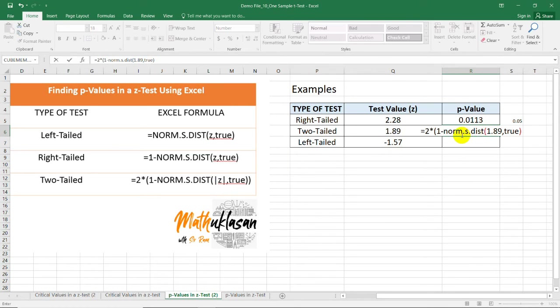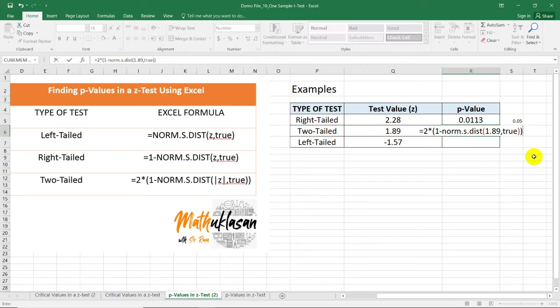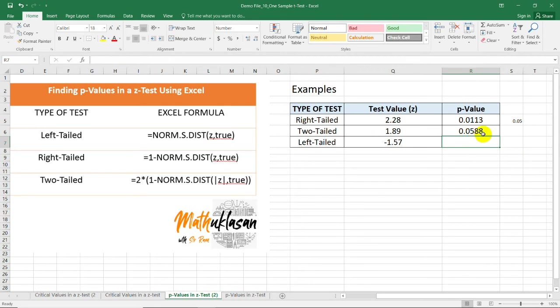So, if this is negative, you just make it positive 1.89 here. Either way, in this example, it's positive, so it doesn't matter. Close parenthesis. We have 0.0588.